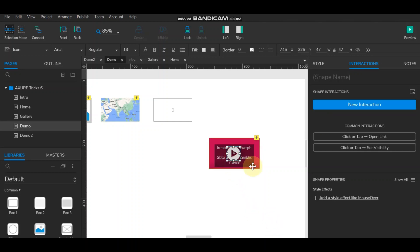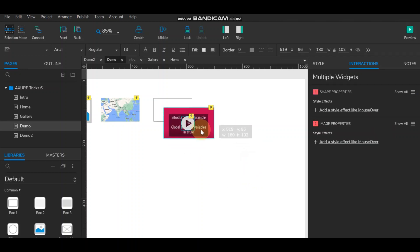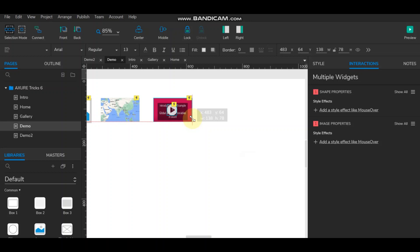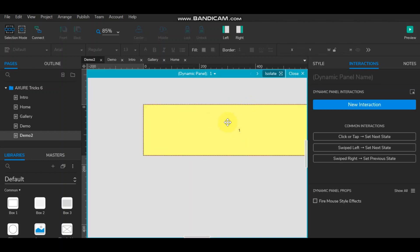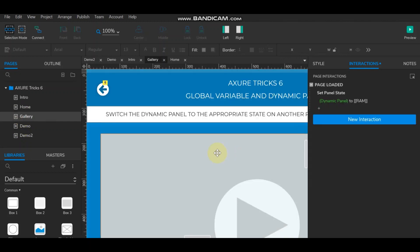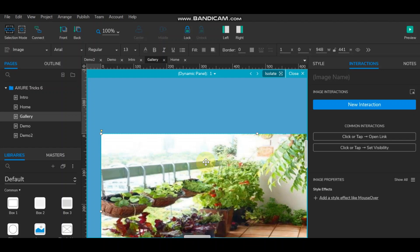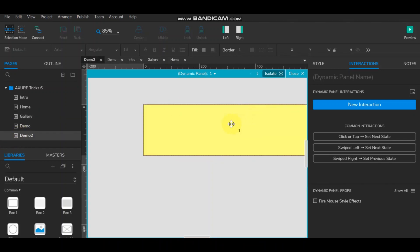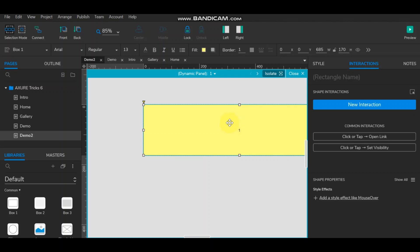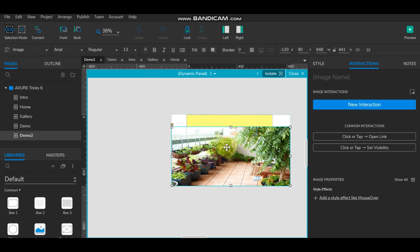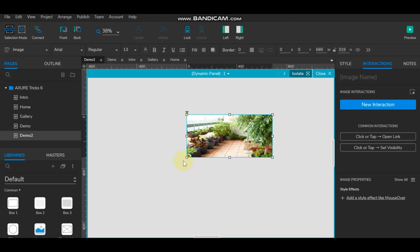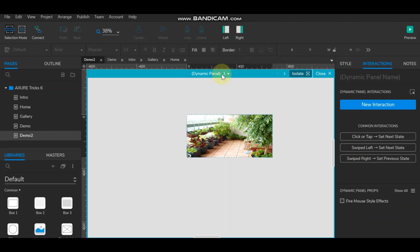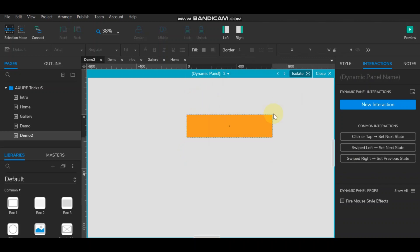Now we paste the content into the appropriate states and define the iframes. Come to Demo 2 — we can place the image in state one. Copy the image, paste it, and align it to the dynamic panel.